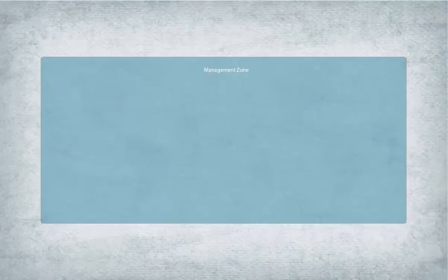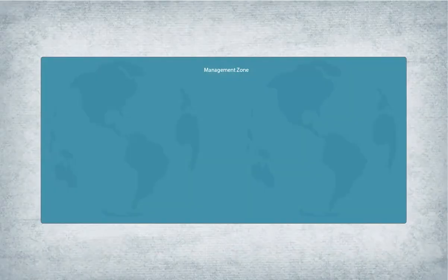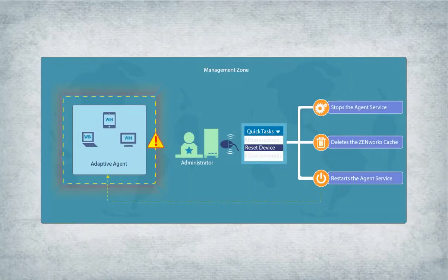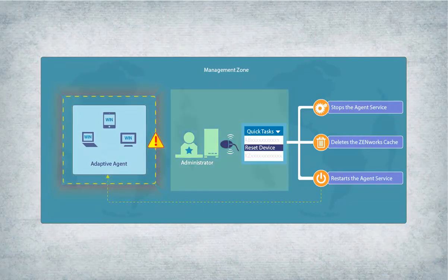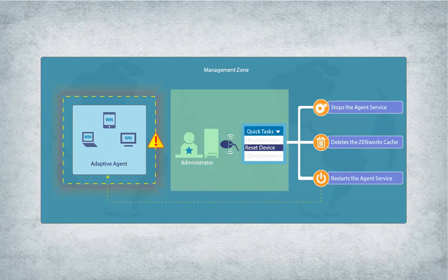For example, in a management zone you can reset a Windows device if the adaptive agent is not communicating with the zone. You reset a device by using a quick task in ZENworks Control Center.